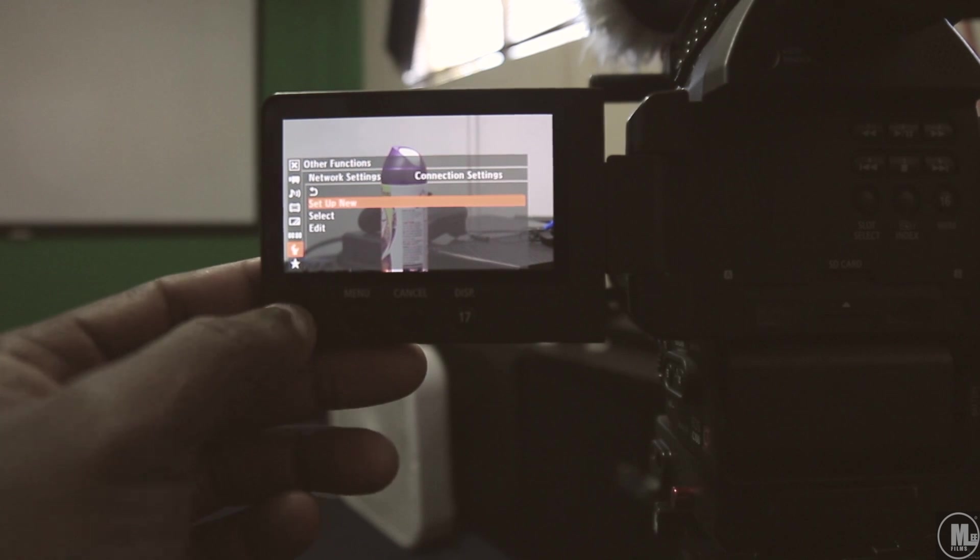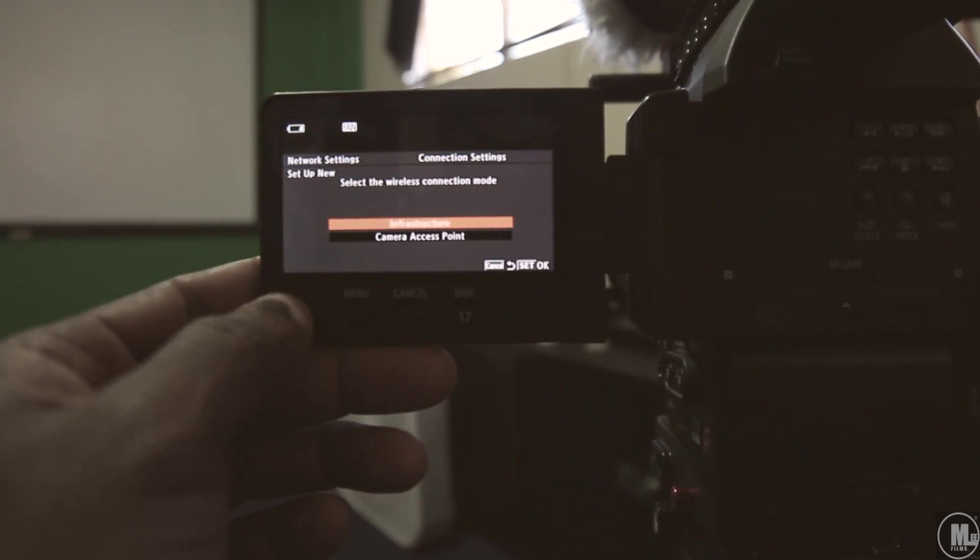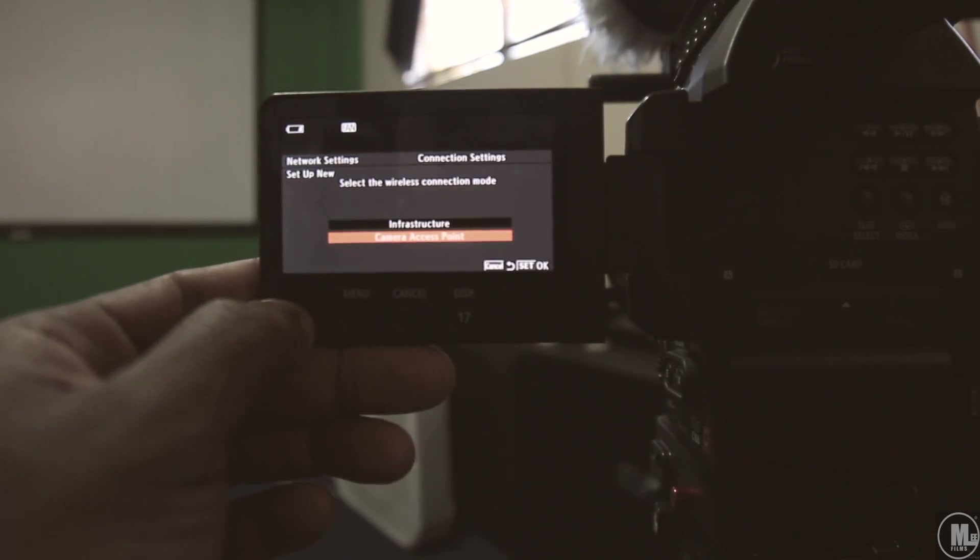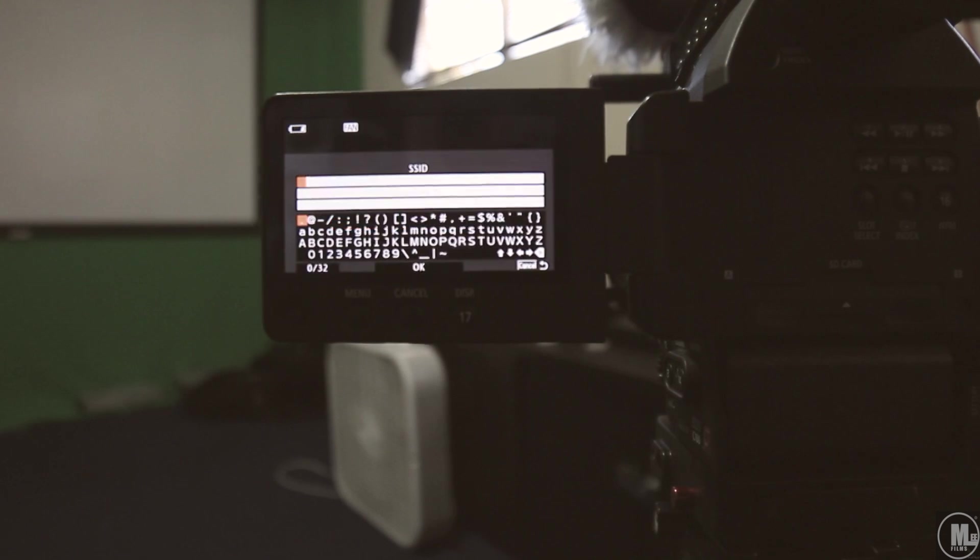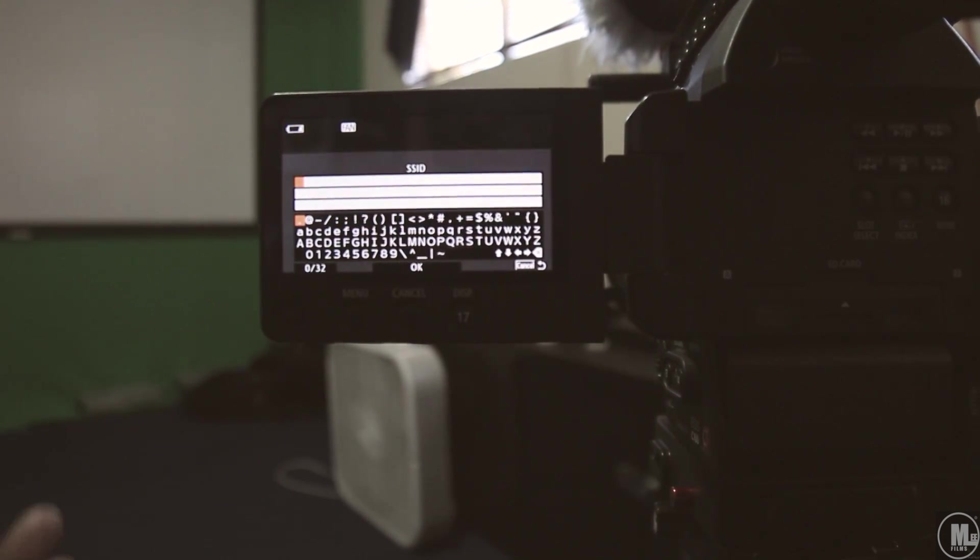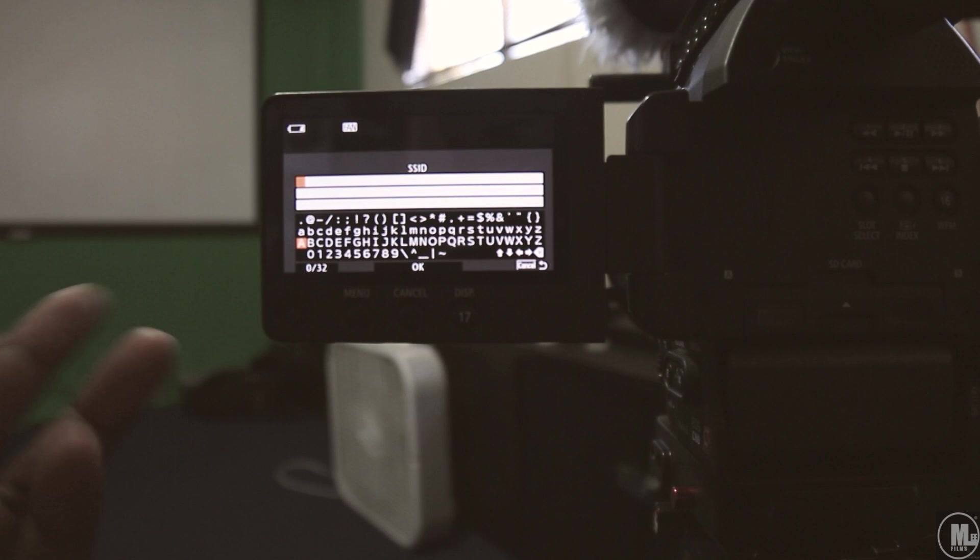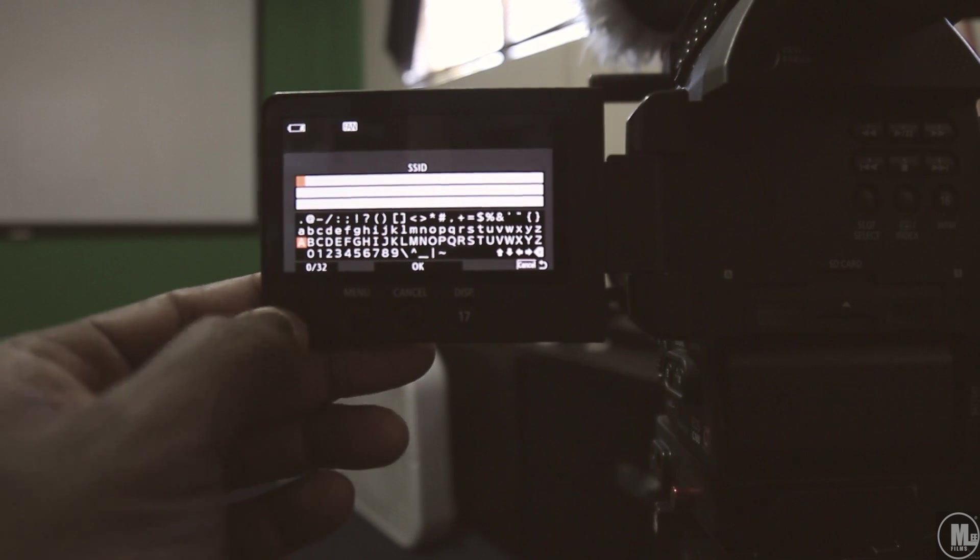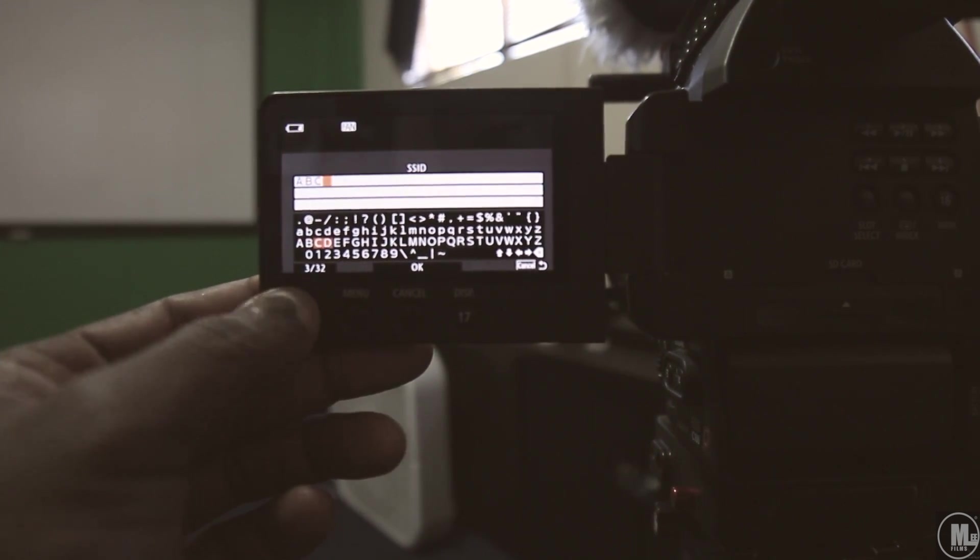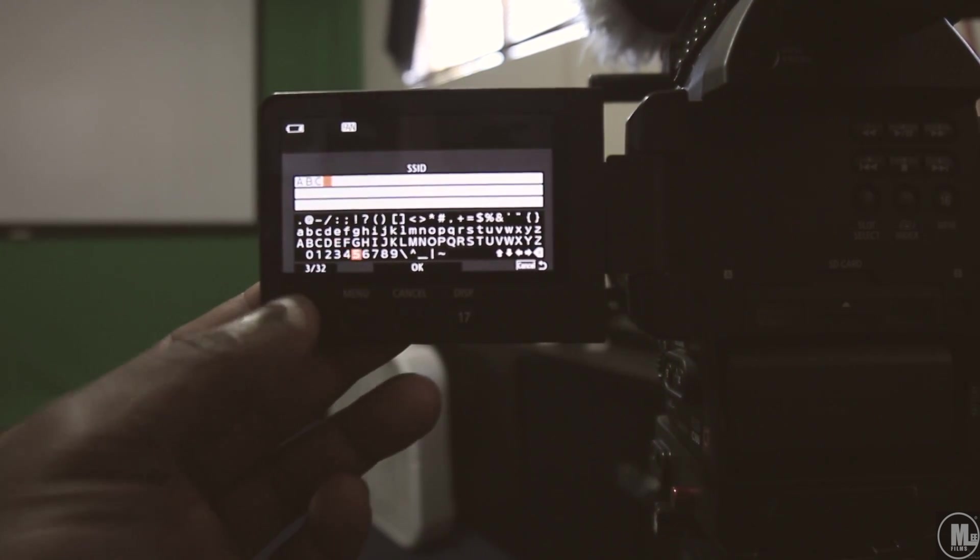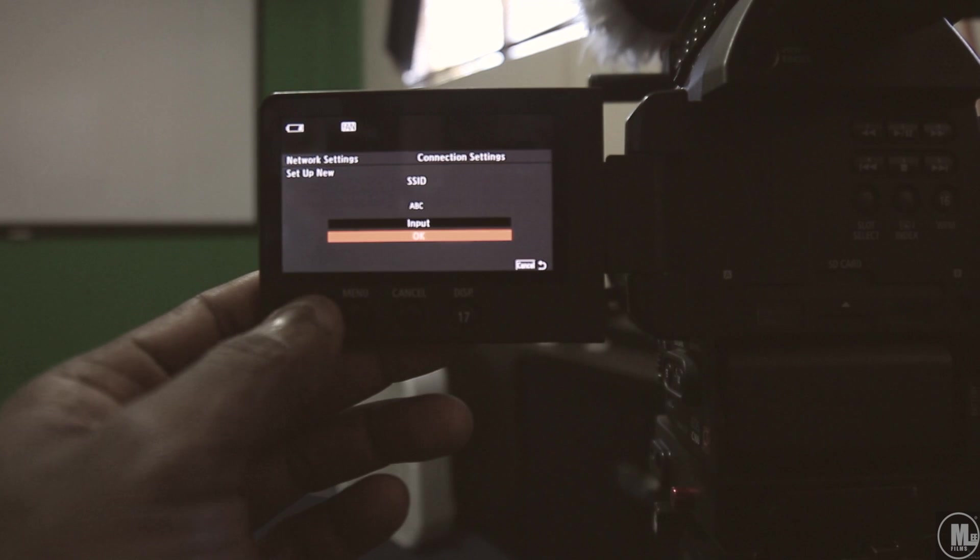Connection setting, set up a new network, camera access point, input. Now all you wanna do right here is just name whatever you want it to be, you know, something that you wanna name your Wi-Fi setting for your camera, put in ABC just like the other guy did for his tutorial, okay.